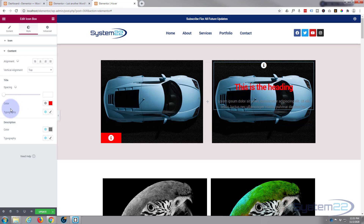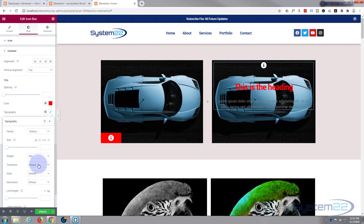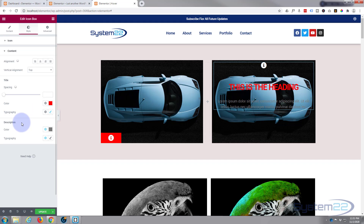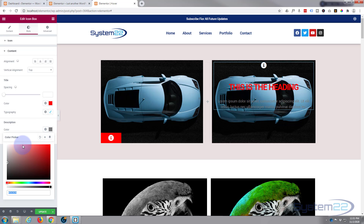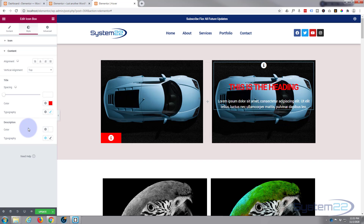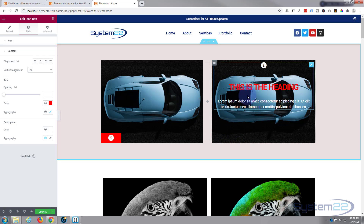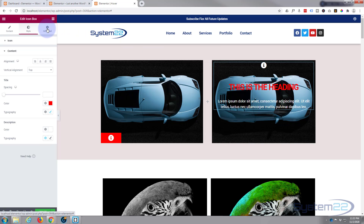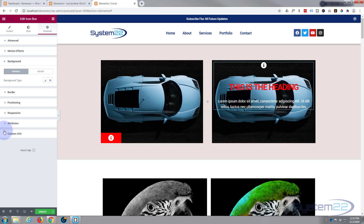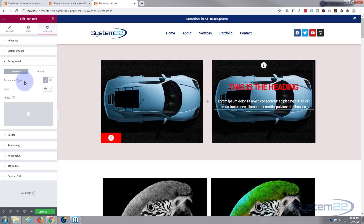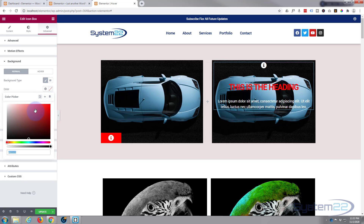I want the title capitalized, so go into Typography, then Transform and set it to Uppercase. For the description, turn it white so we can see it — click on the color and pull it to the top left corner. Now I'm going to give the icon box a colored background — I'll make it the same red. We'll lose the heading visually at first because we're going to push this whole thing down into the corner, but we'll get it back on hover.